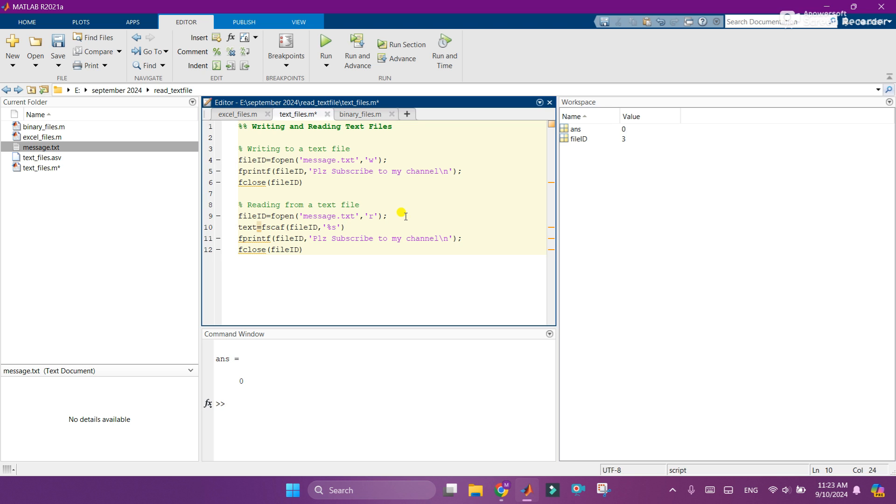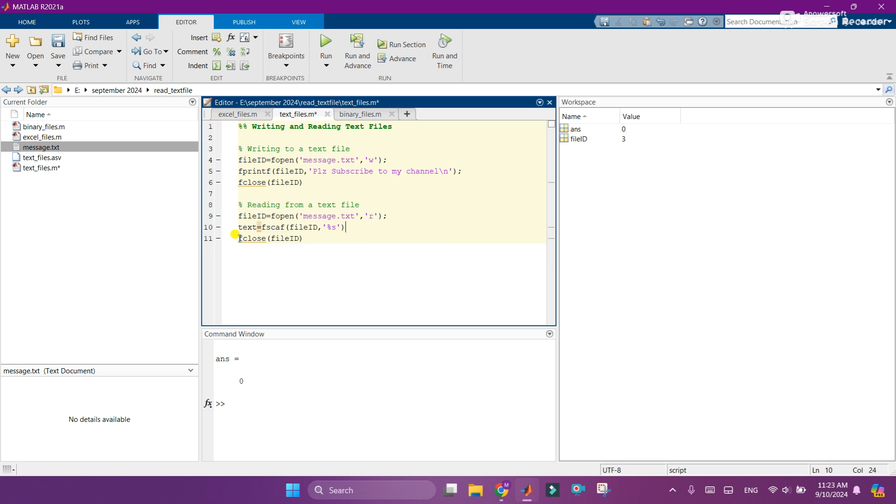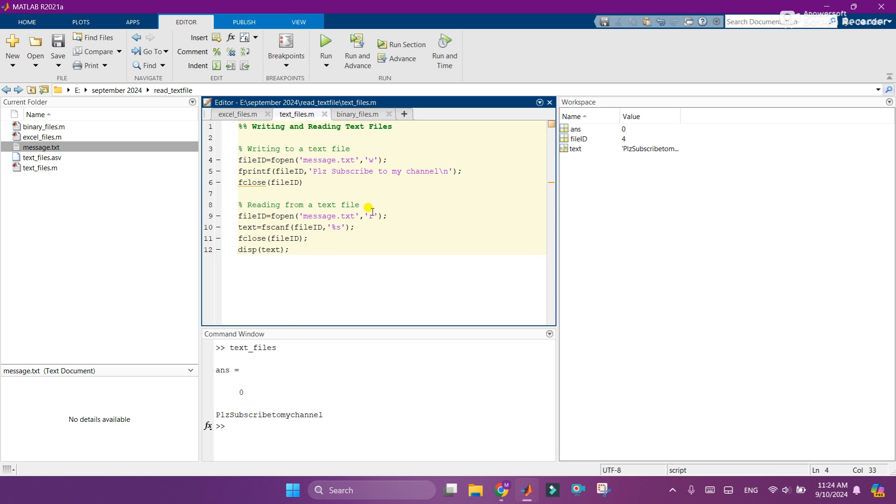And I don't need this line, and I will add the semicolons here. And then last thing is I will add display text so that text will be displayed in the command window. So here you can see that please subscribe to my channel you can see here, all right, and the message.txt file is also generated.